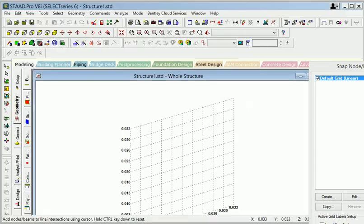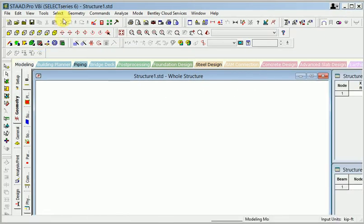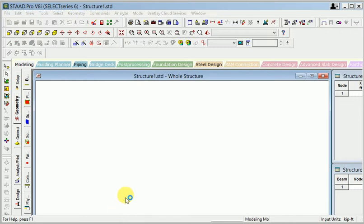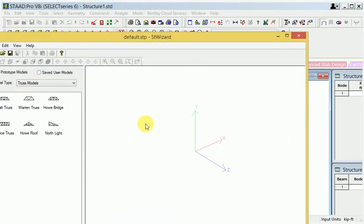This is the graphical background. When I choose from here, go to geometry. Now I will use the pre-defining structure member in STAAD Pro. First of all, let's take this geometry, enter the geometry and come to the down direction. You can see that 'Run Structure Wizard' — when I enter, I click Run Structure Wizard.